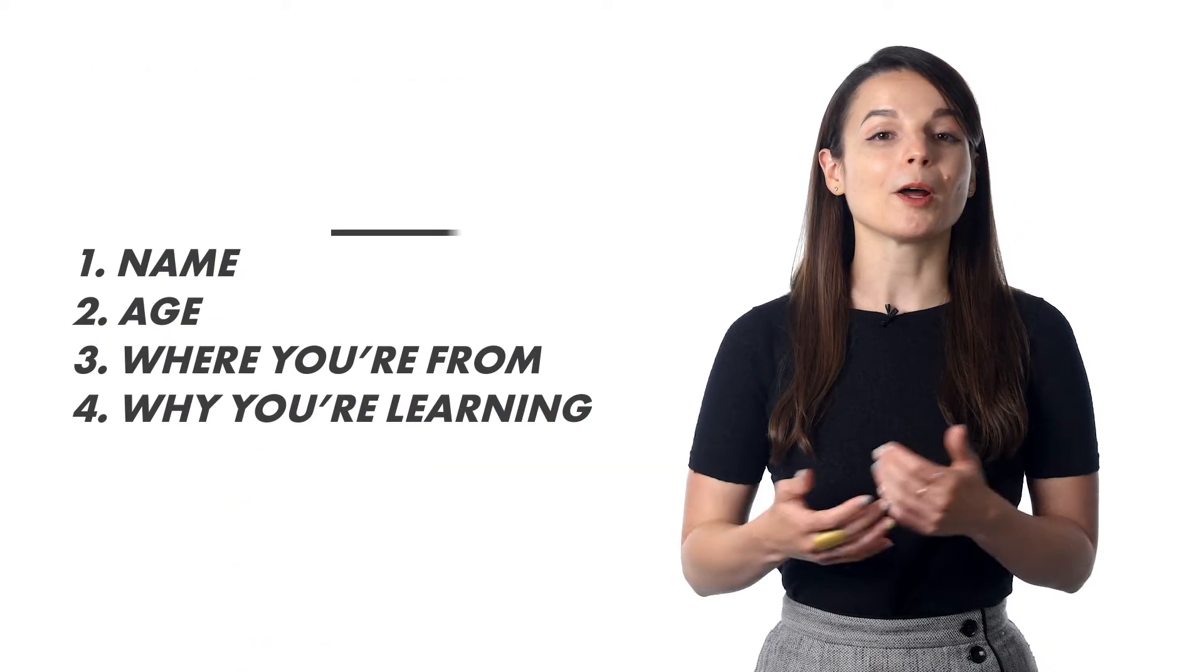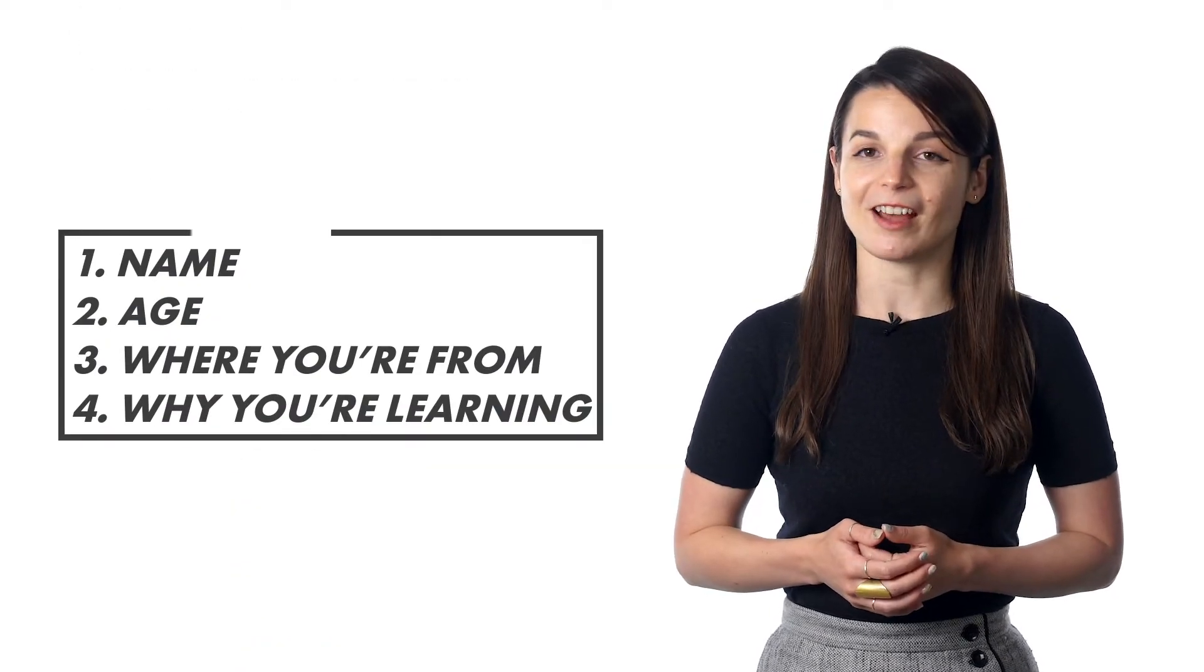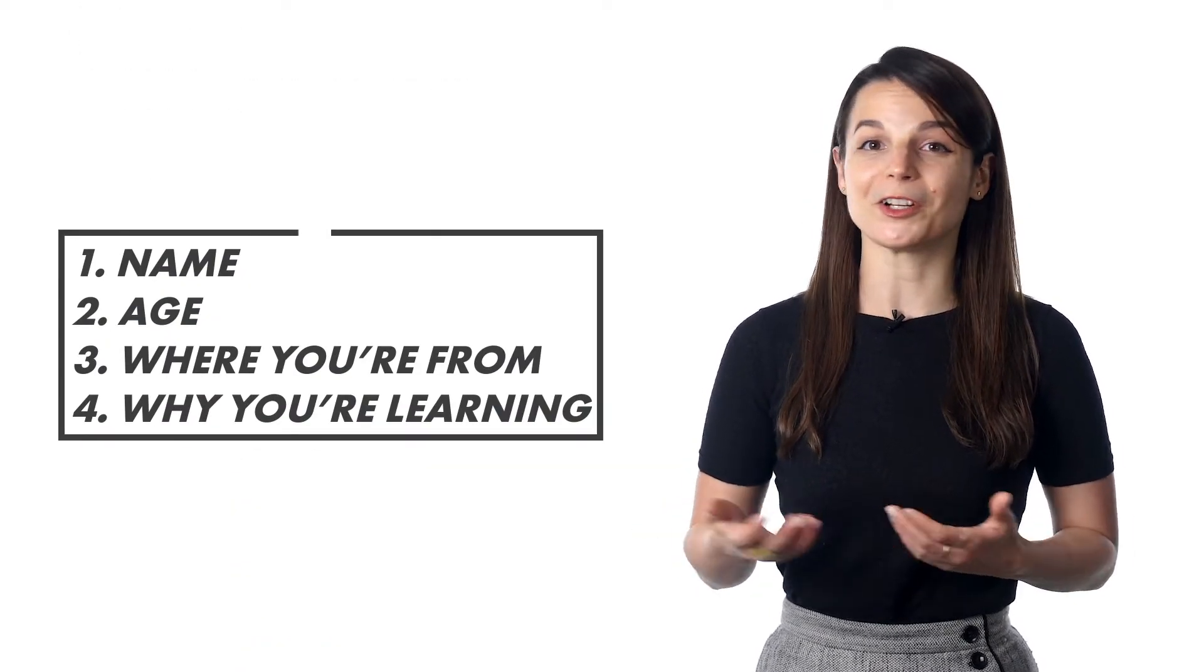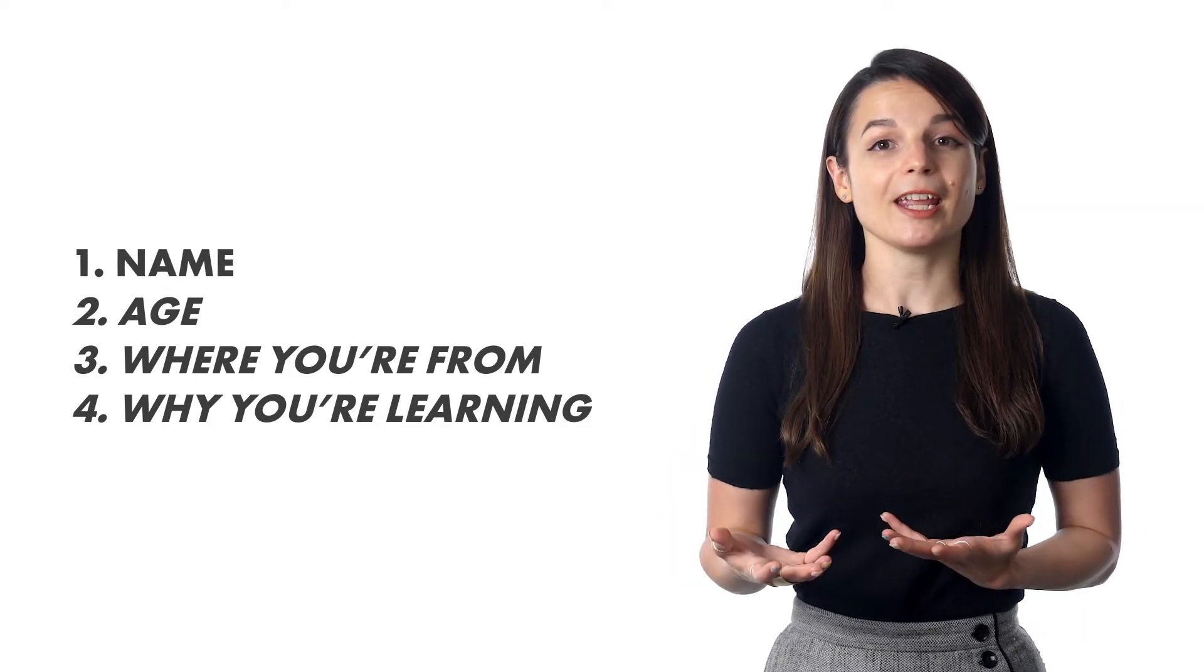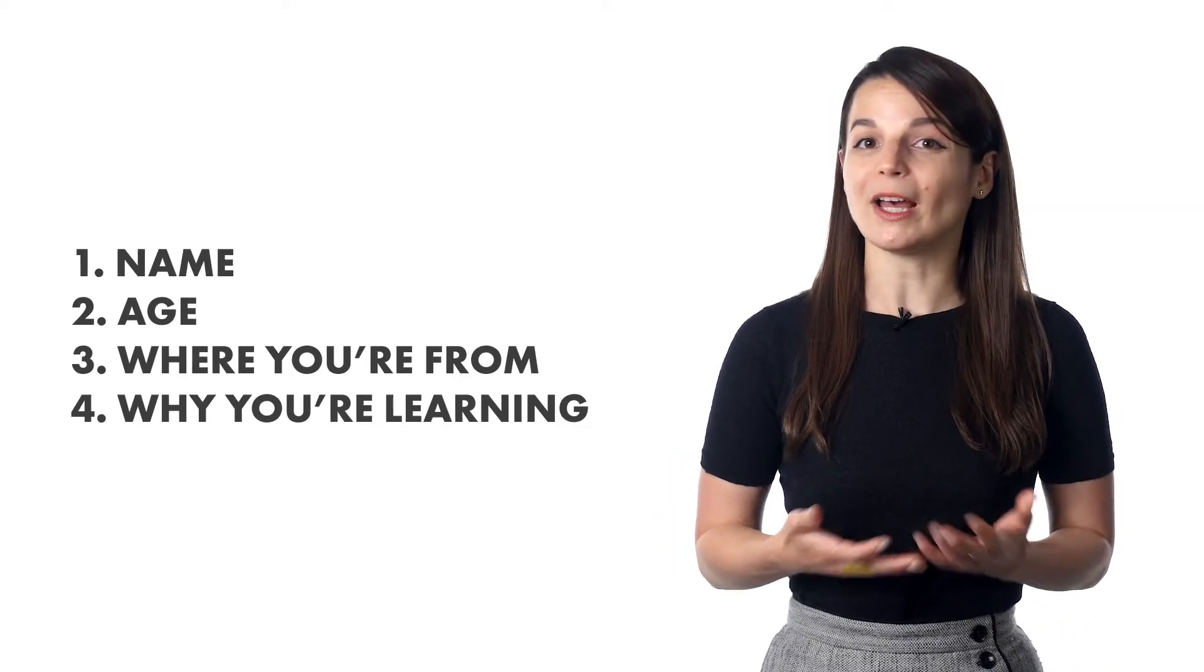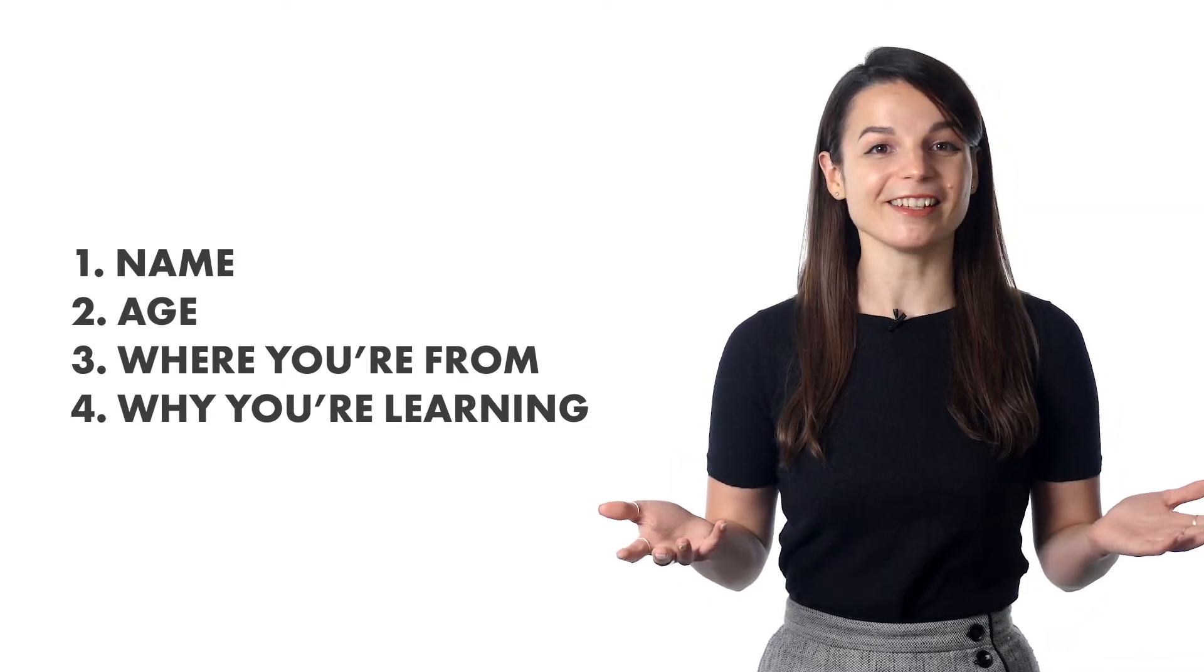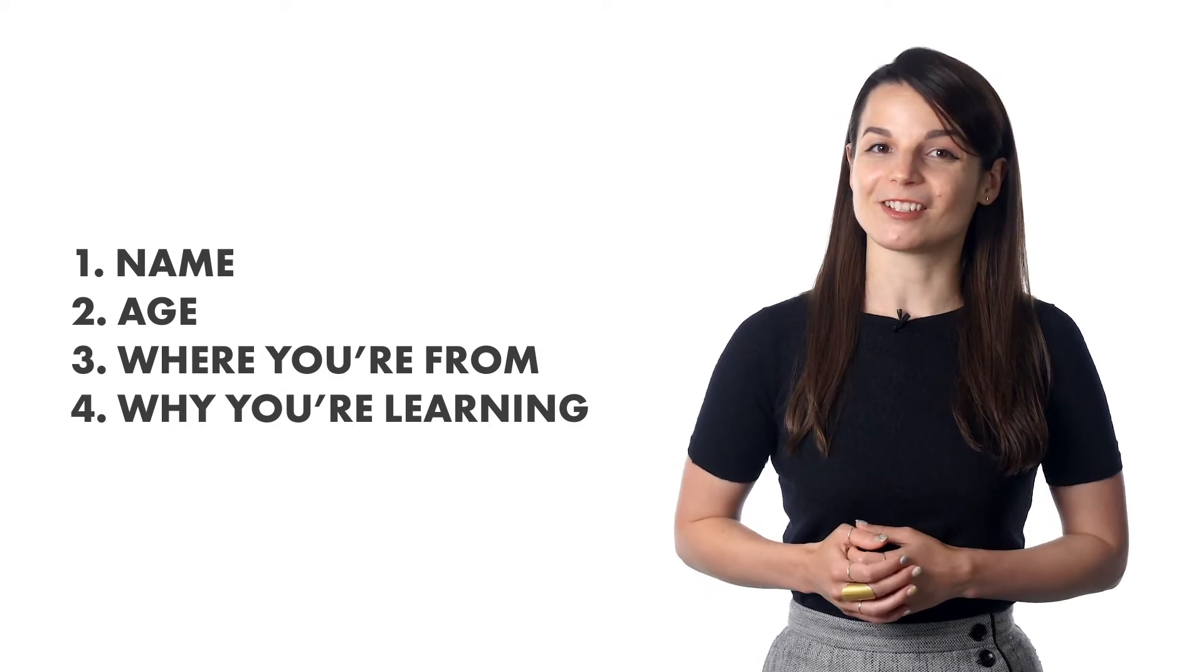So, what do people usually record? Here's an easy one. Record a one-paragraph self-intro. In fact, we ask all of our new members to do this. Give your name, your age, where you're from, why you're learning, and that's it. It's a great way to get started.